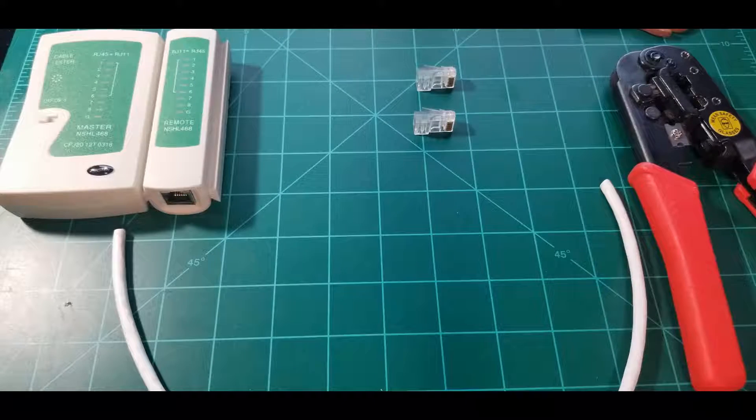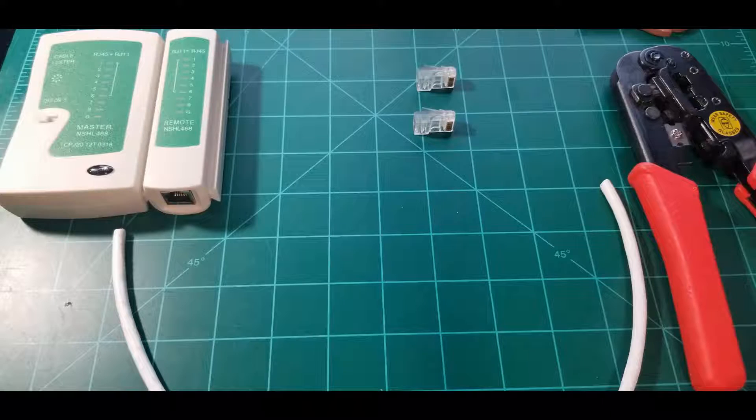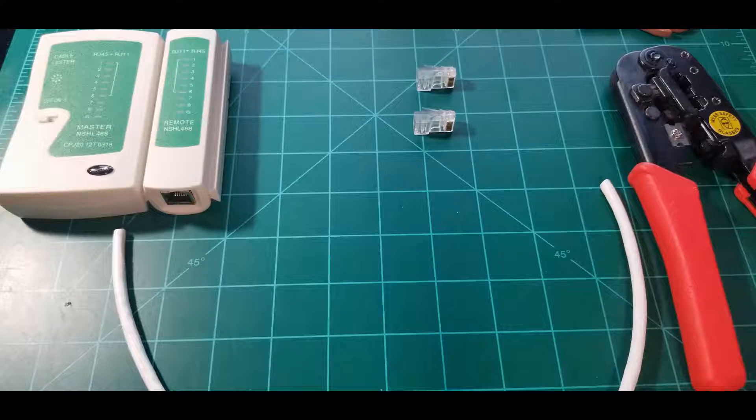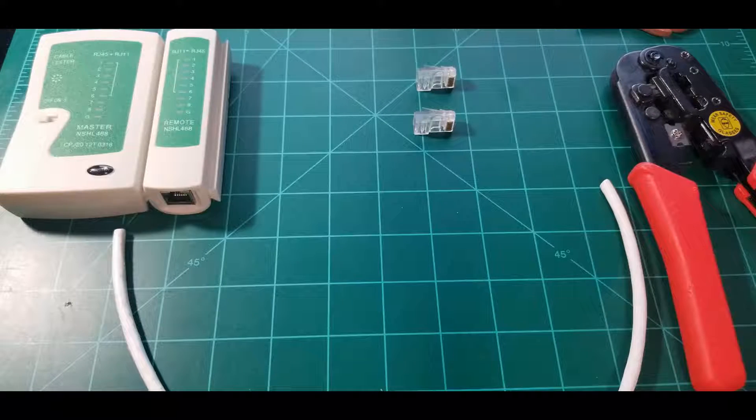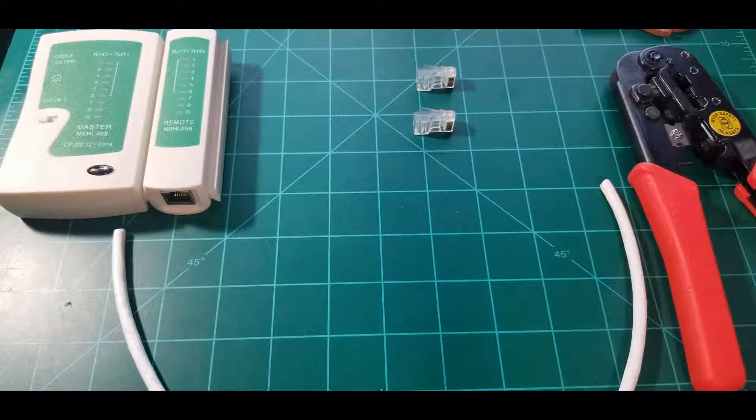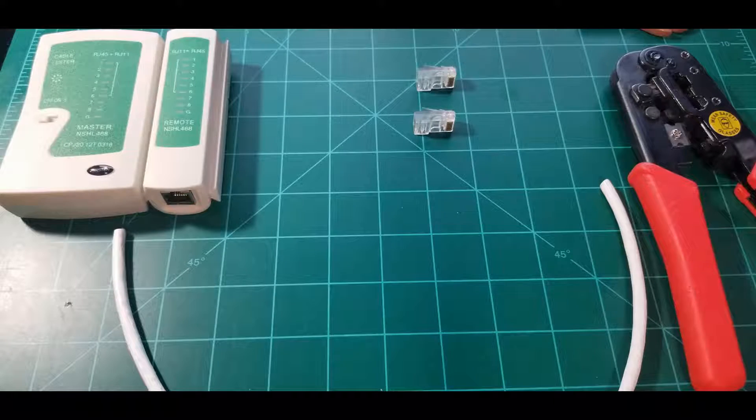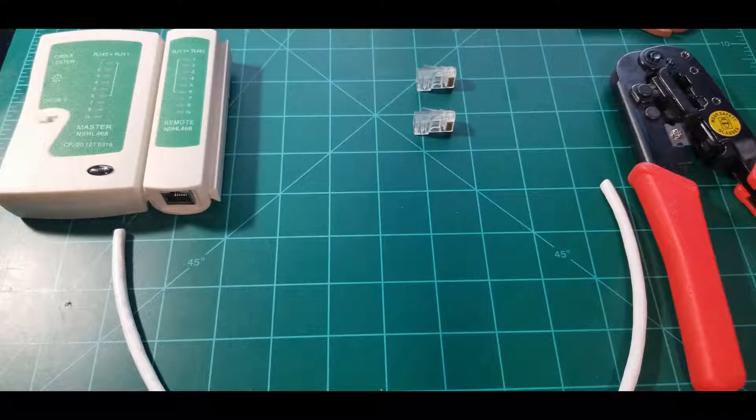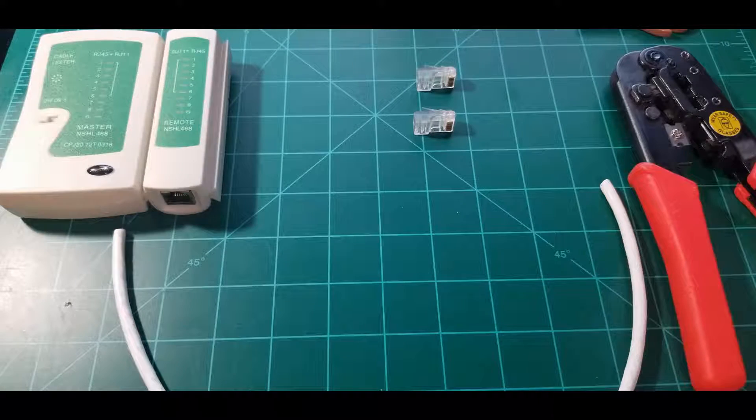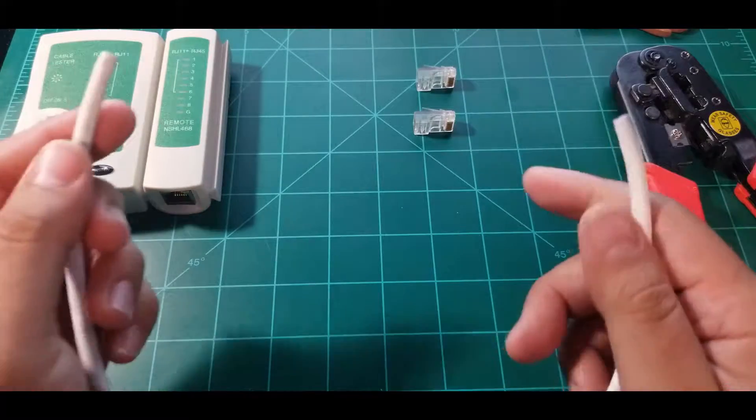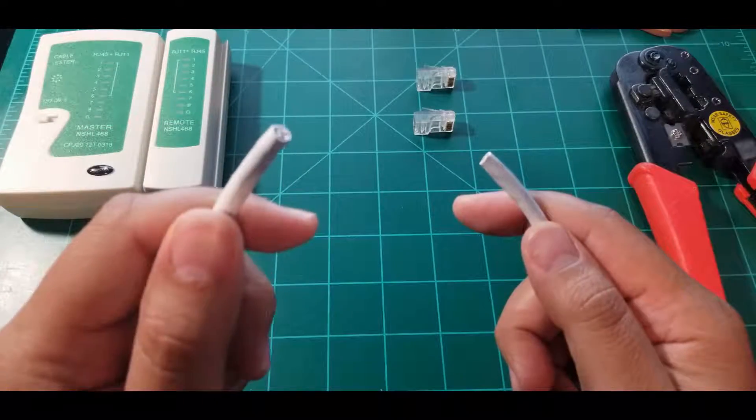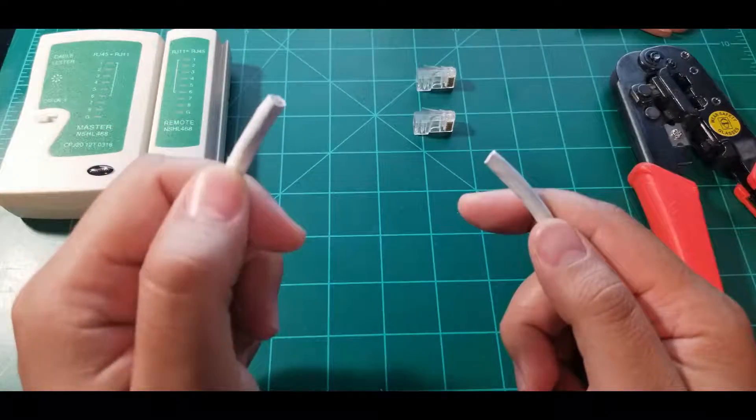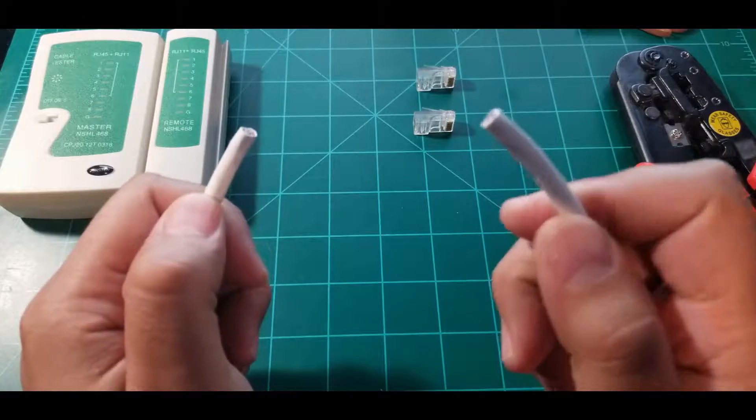In my last two videos I made some straight-through cables. The first one was standard T-568B and the other one was standard A. When we're going to be doing a crossover, we're actually going to be using standard B and standard A.